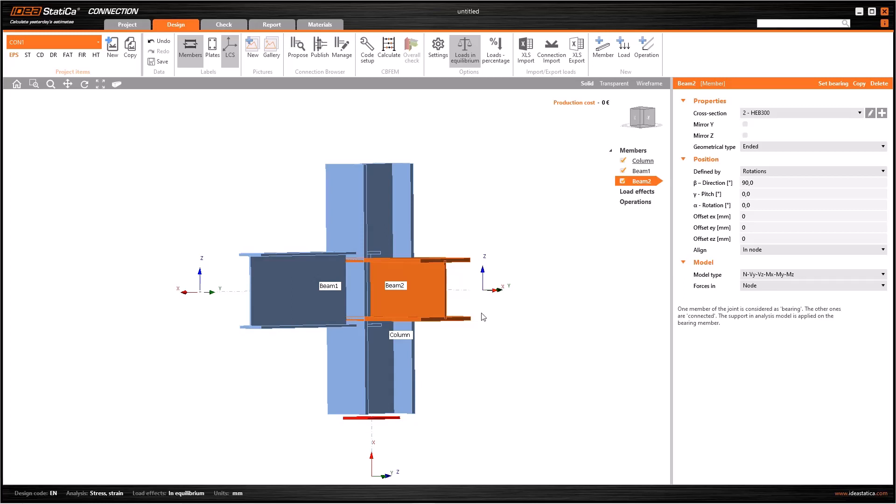If I click on local coordinate systems button here, I see the local axis of this beam. So in this case, right axis is Z. And what should be the amount of displacement?